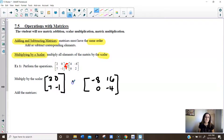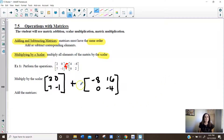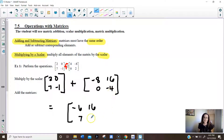And we're going to now just add those two matrices together. Notice they're the same size. So we've got 2 plus negative 8, which equals negative 6. 0 plus 16 is 16. 7 plus 0 is 7. And negative 1 plus negative 4 is negative 5. And there's our solution to example 1.